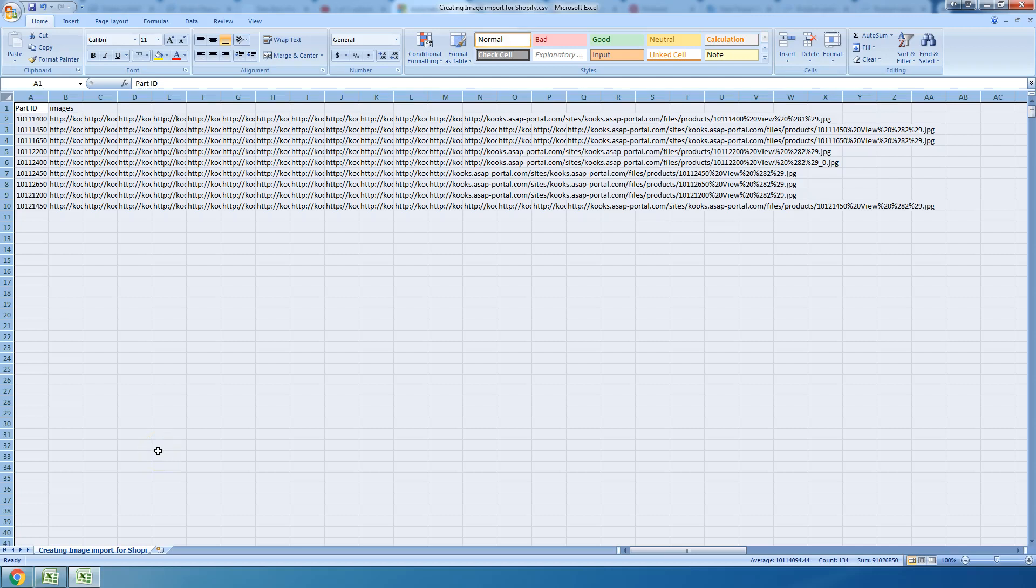Hey there, Amanda ASAP Network. This video is for Shopify owners. I just got an email from one of the dealers on ASAP, and it was in response to the video on separating multiple values on the images.